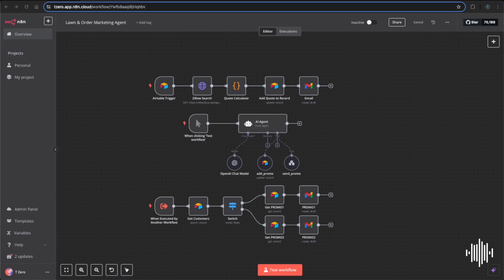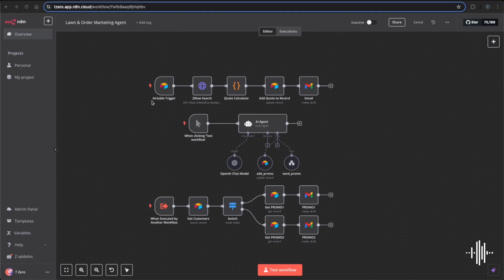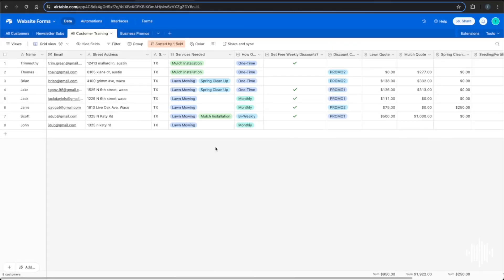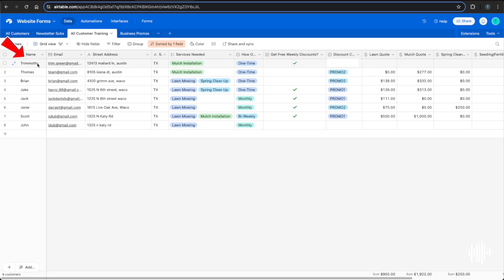We're going to be checking off one more thing on your to-do list as a business owner that you don't have to worry about. By the end of this video you'll see exactly how I set up this entire CRM marketing agent for a home service business — to not only capture leads and save them to a database, but to send them real quotes immediately based on their property.